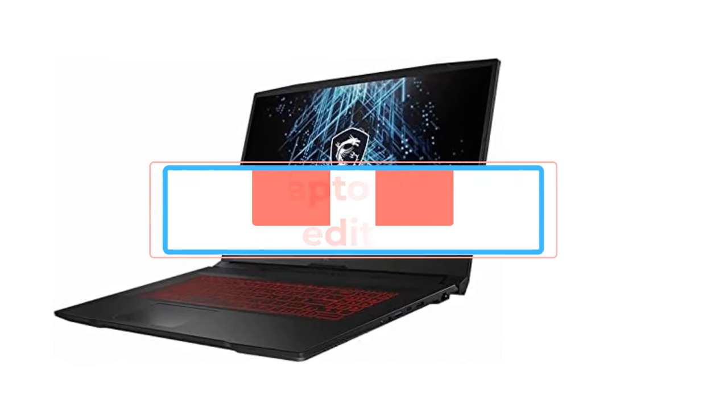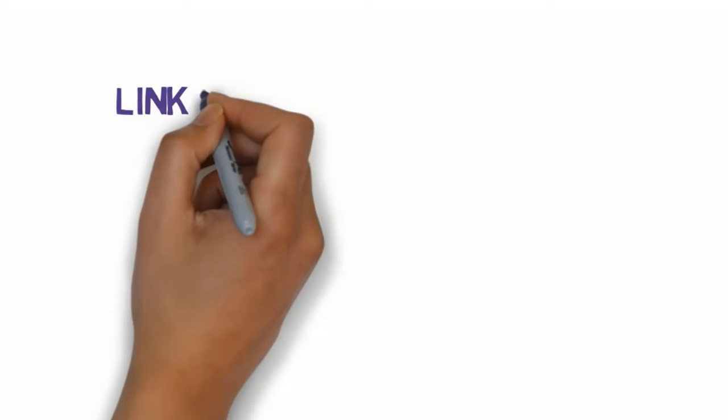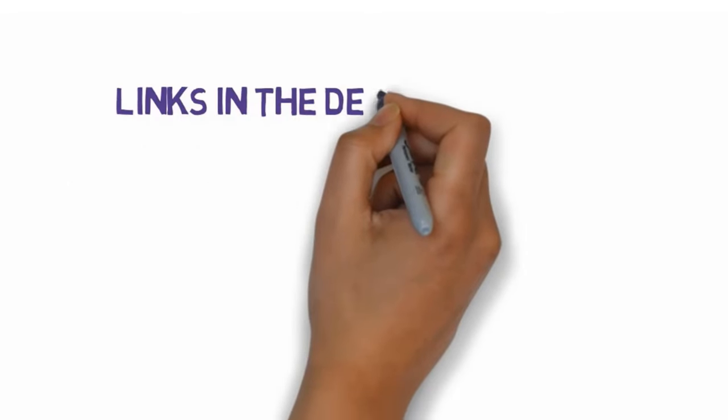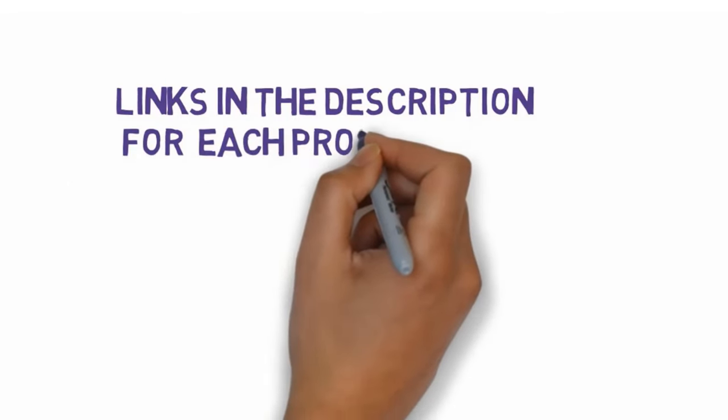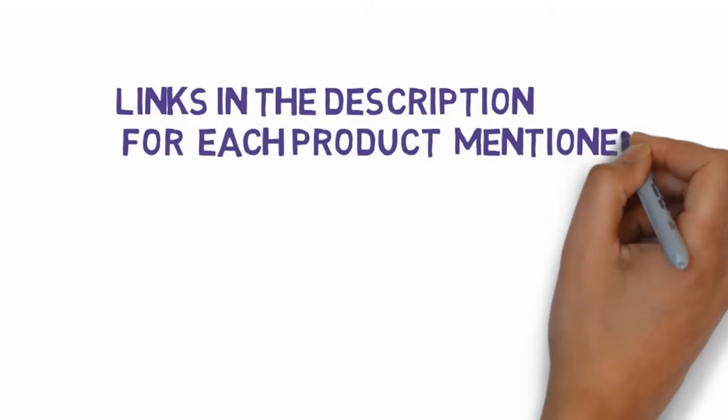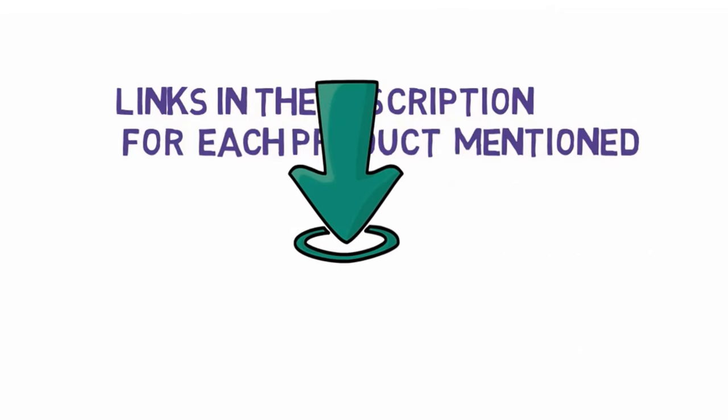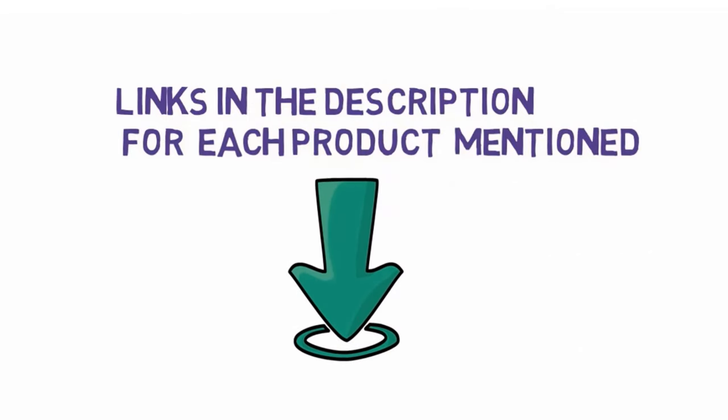Before we get started with our video, we have included links in the description. So make sure you check those out to see which one is in your budget range.